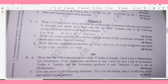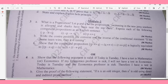Module 2, Question 3a: What is a proposition? Let P and Q be the propositions 'Swimming in the New Jersey seashore is allowed' and 'Sharks have been seen near this issue.' Express each compound proposition as an English sentence — 6 marks. Question 3b: Write the contrapositive, converse, and inverse of the conditional statement 'If the home team wins when it's raining' — 6 marks.